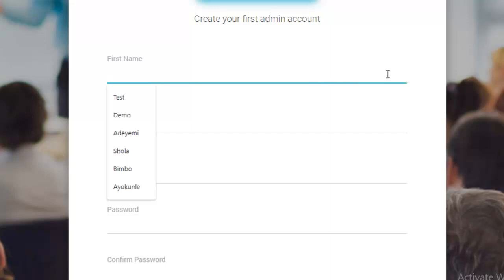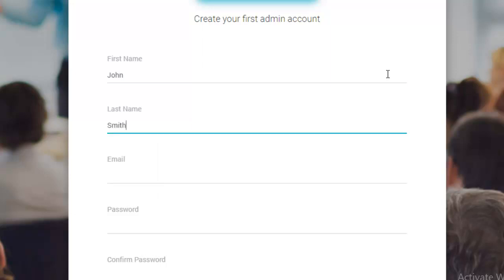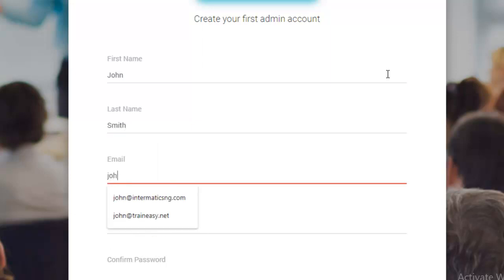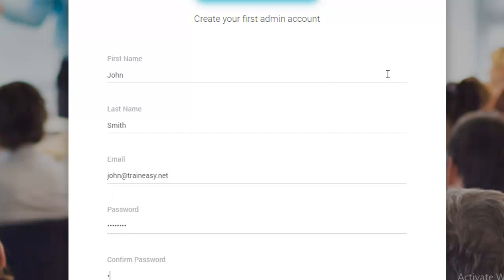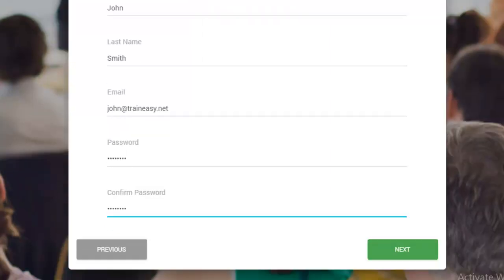So, now let's create the first admin account. I'll just say John Smith. You can use the same credentials you created, used for your login. It doesn't really matter. Alright. Okay. So, let's click next.